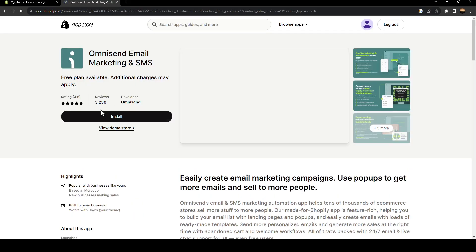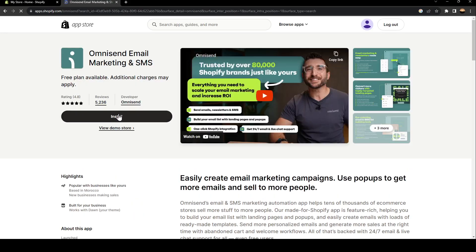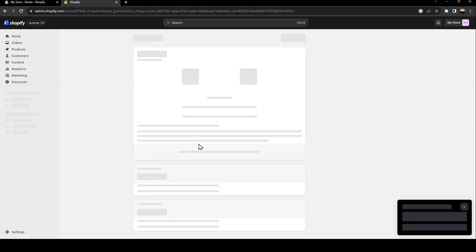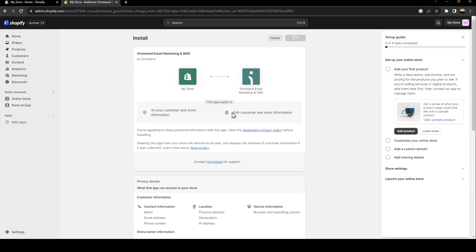Click on it and then go ahead and click on install. Make sure the developer is Omnisend and then click on install. Once you click on install, just wait for it to load. And then this page will be loaded. So once you're here, go ahead and click on install app.